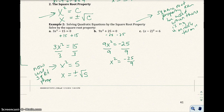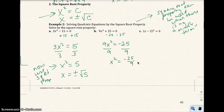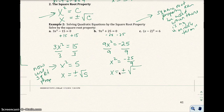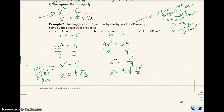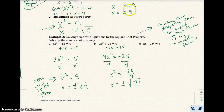Now I have something squared equals a constant. So I'm going to say x equals plus or minus the square root of that constant. Notice how I put that plus or minus right away — you need that plus or minus because you have those two solutions.